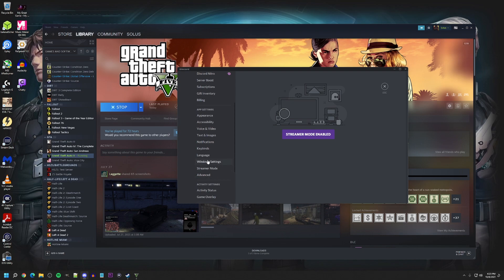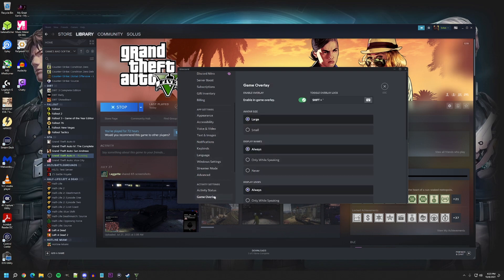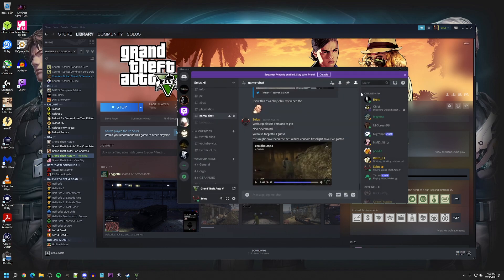Game overlay, wherever that is. Gotta find it. There it is.